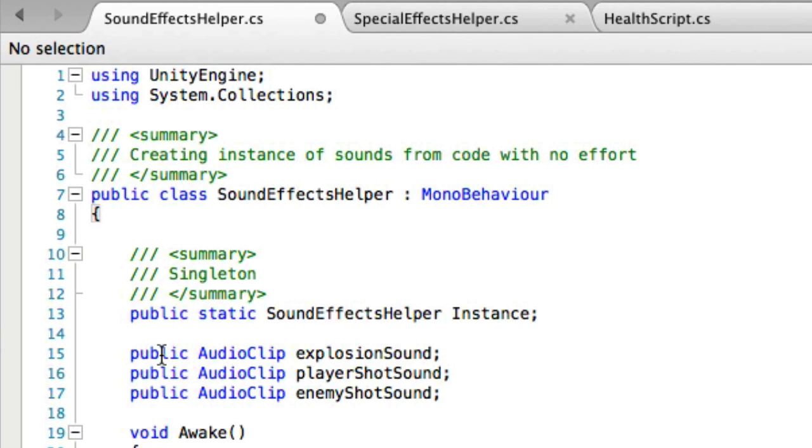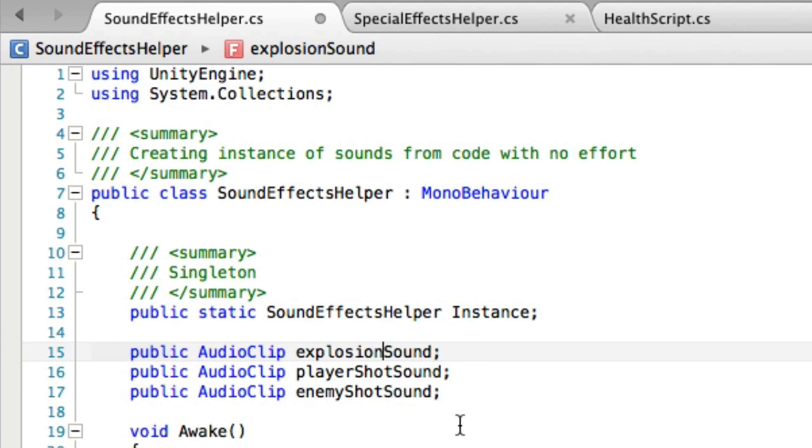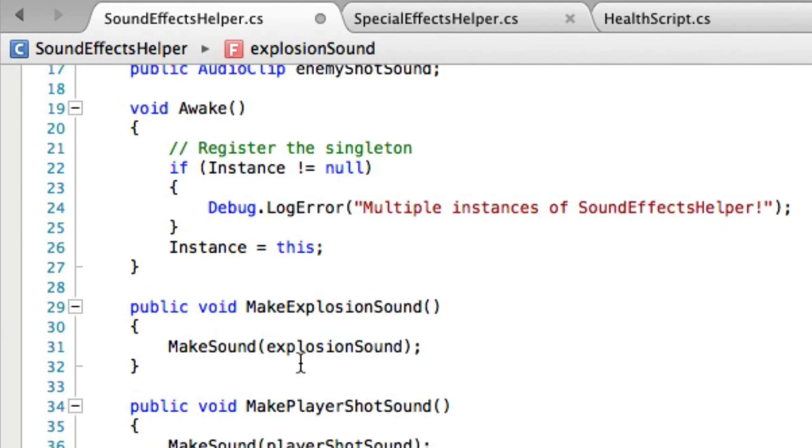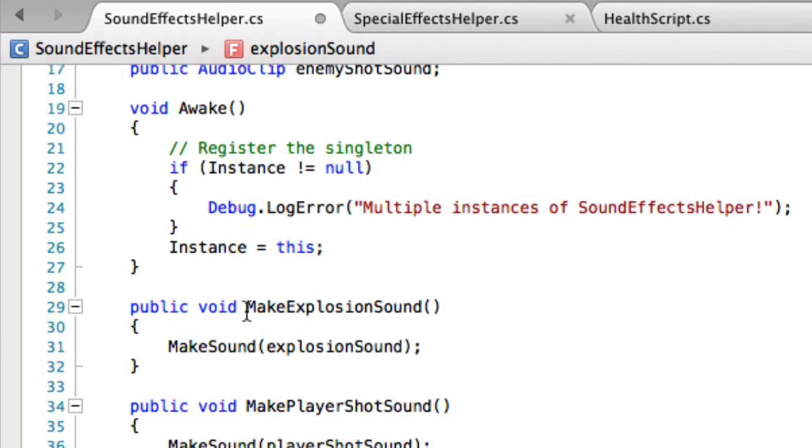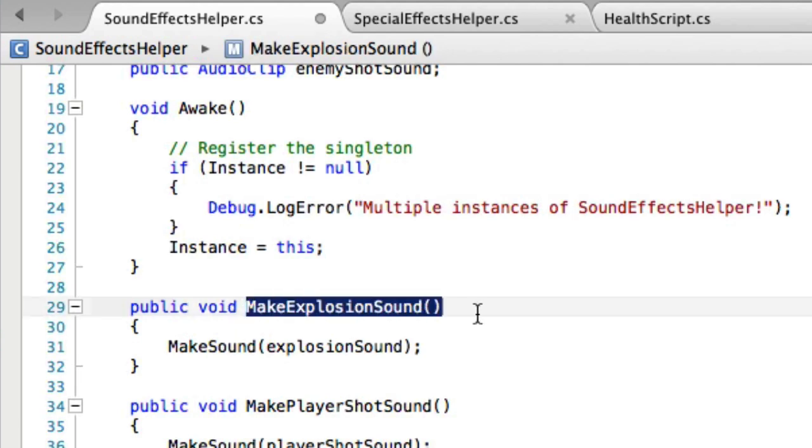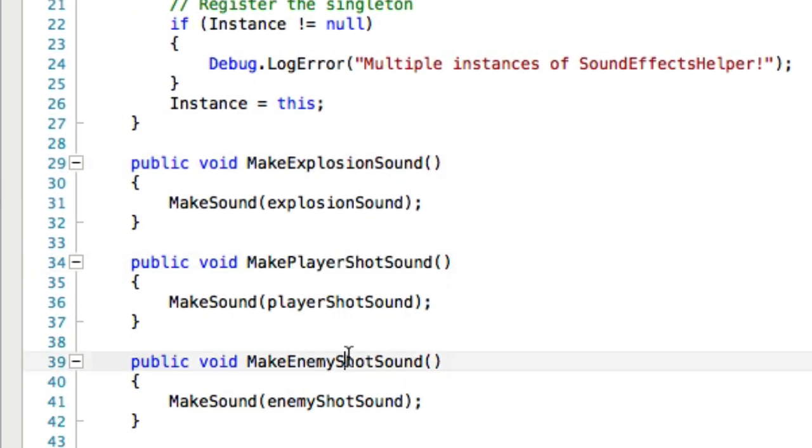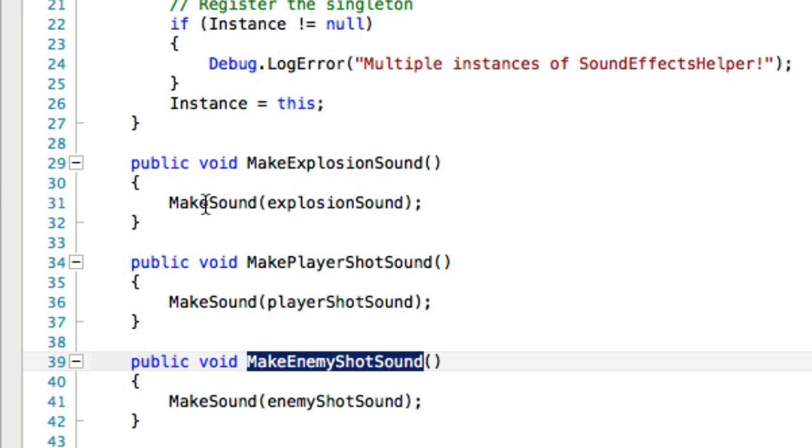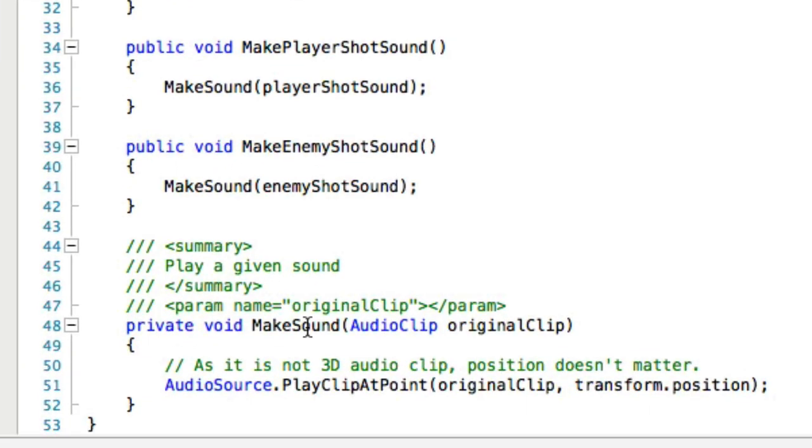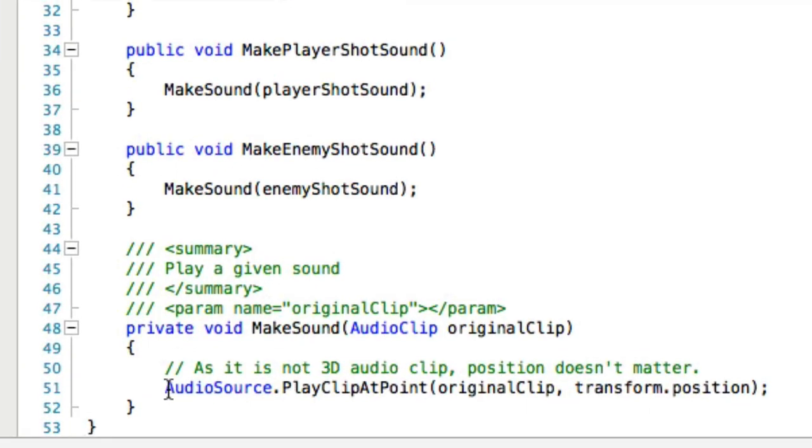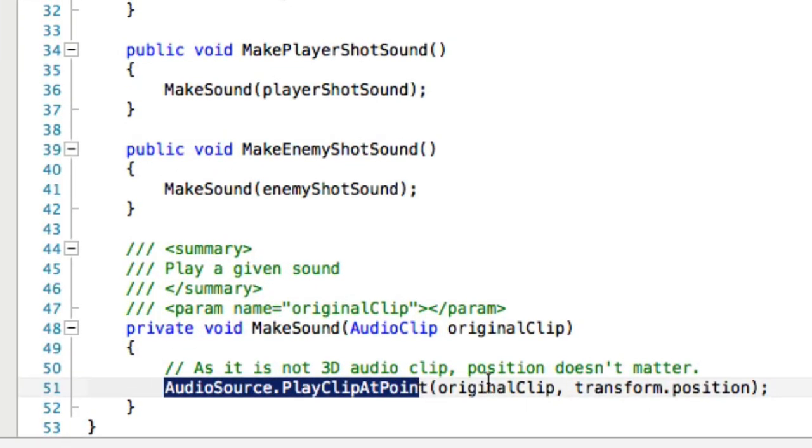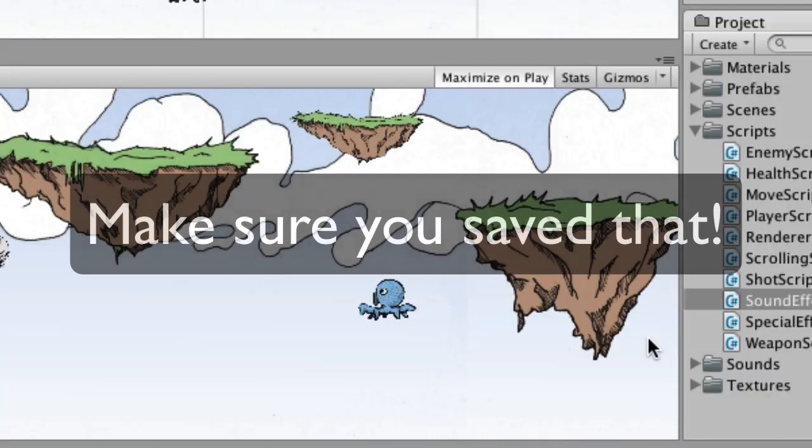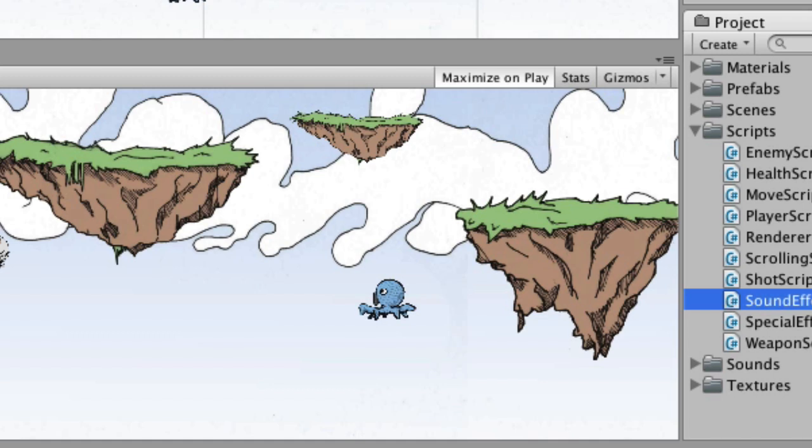And just taking a quick peek at it, we've got three public variables that are of type audio clip. And you can see that's where we're going to end up putting the explosion sound, the player sound, and the enemy shot sound. And then we've got three functions that are public so we can call them from somewhere else. We've got make explosion sound, make player shot sound, and make enemy shot sound. And each one of those just calls the function make sound with the correct sound. And make sound, all it does is calls audio source dot play clip at point. All right, so that is it for the sound effects helper.